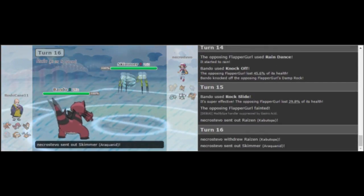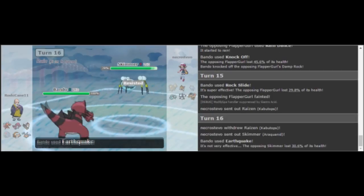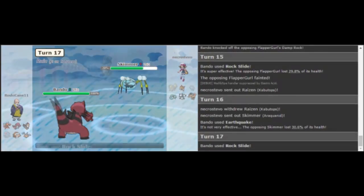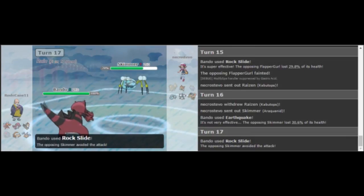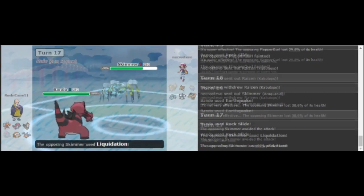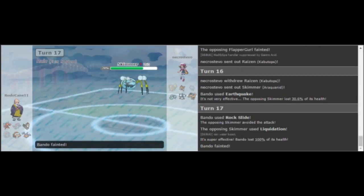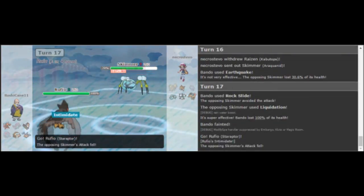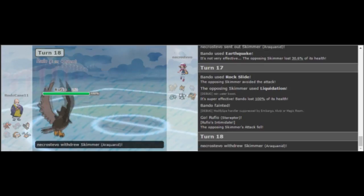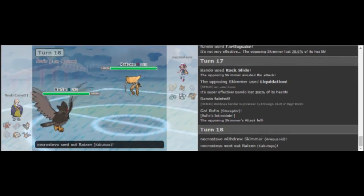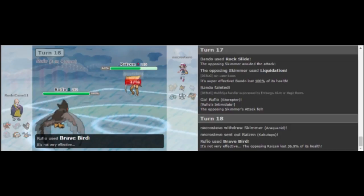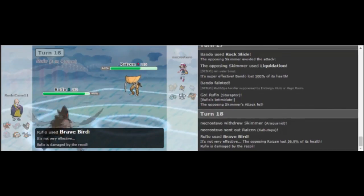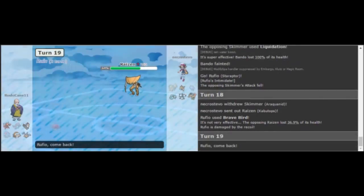But with the rain up, I go out to Kabutops. I thought for sure he would go out to the Hitmontop and so I swapped out into my Araquanid to expect that and he just goes straight for Earthquake because he was sacking his Kabutops and he was just going to bring it in afterwards.